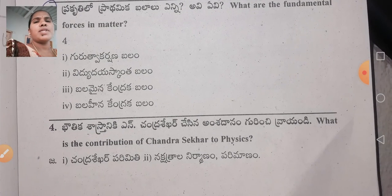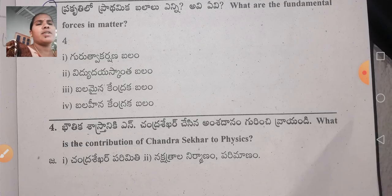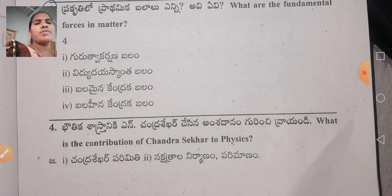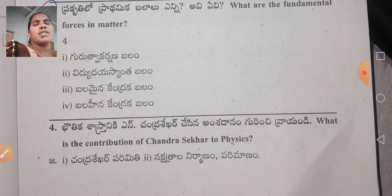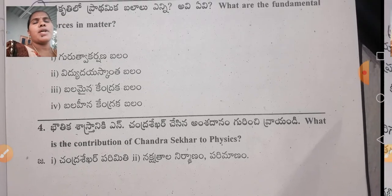The fourth question is in Bhautika Shastraim: What is the contribution of Chandrashekhar to physics? It relates to Chandrashekhar's limit, the formation and size of stars — Mariyu Nakshatrala Nirmano, Mariyu Parimano.